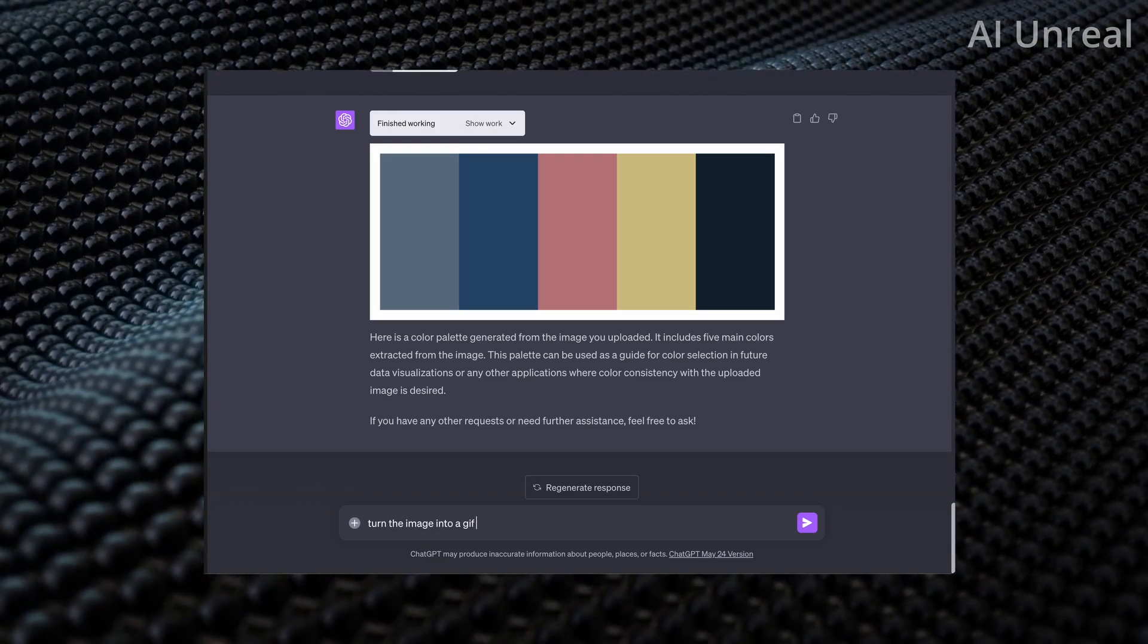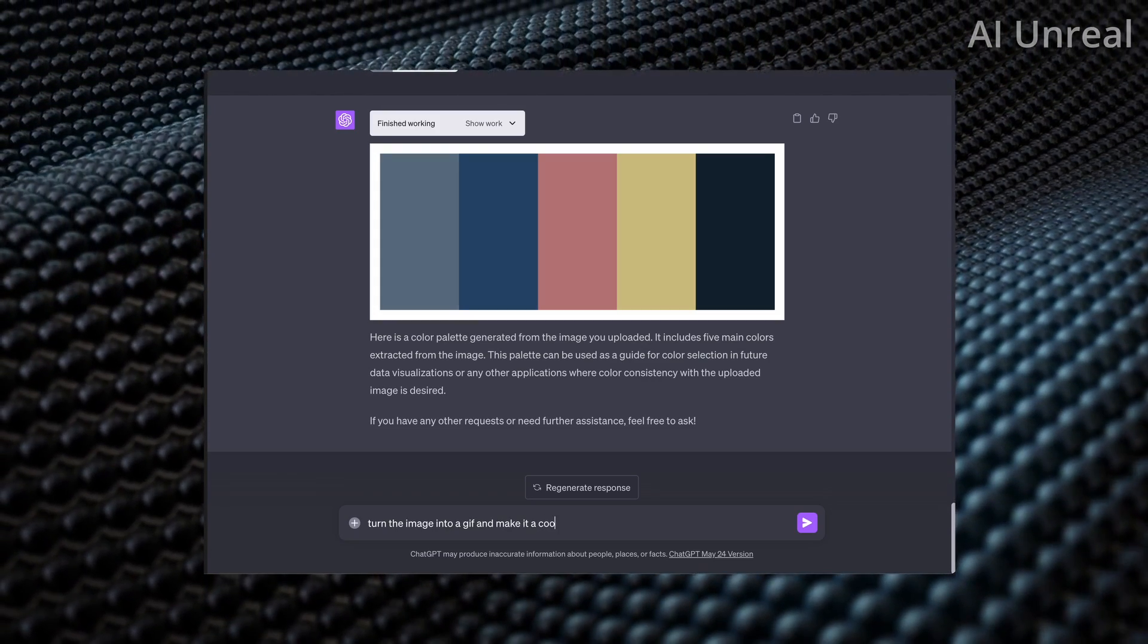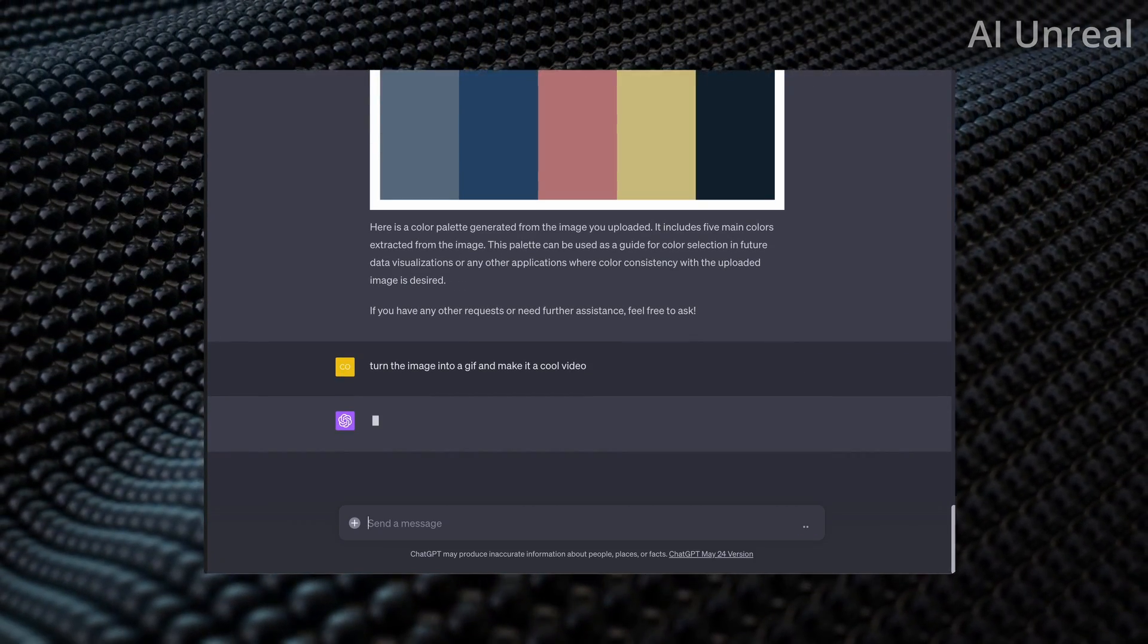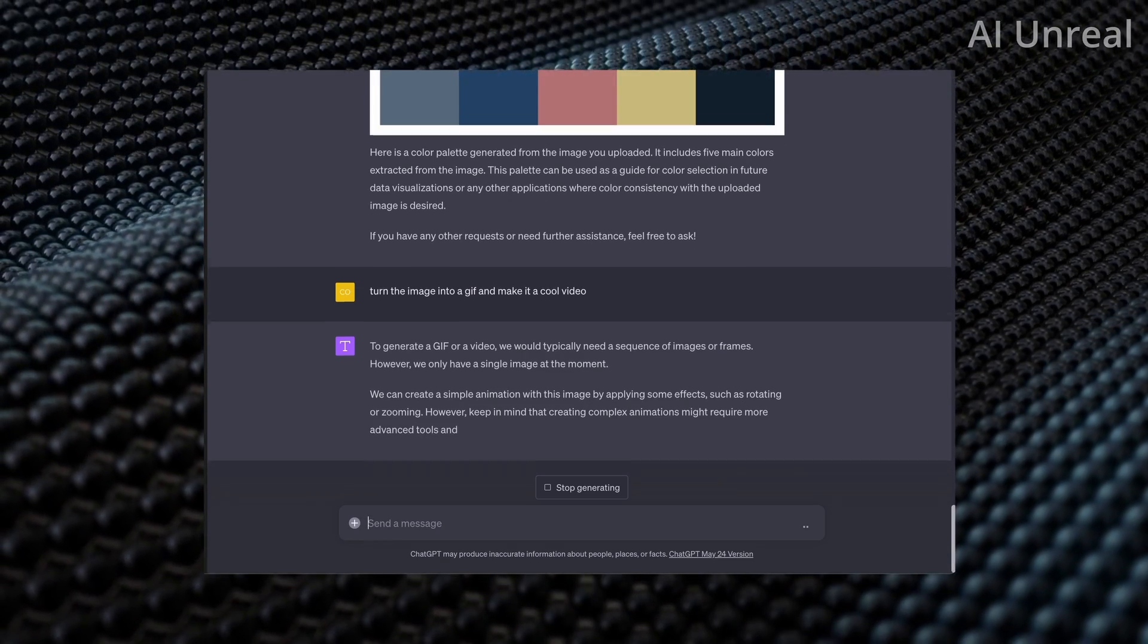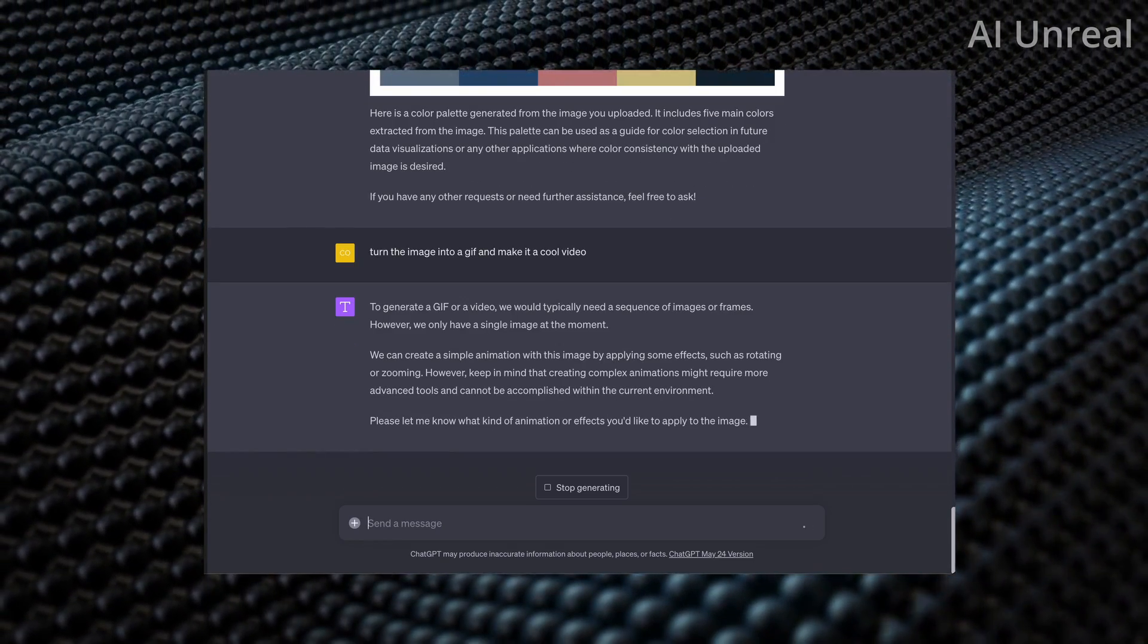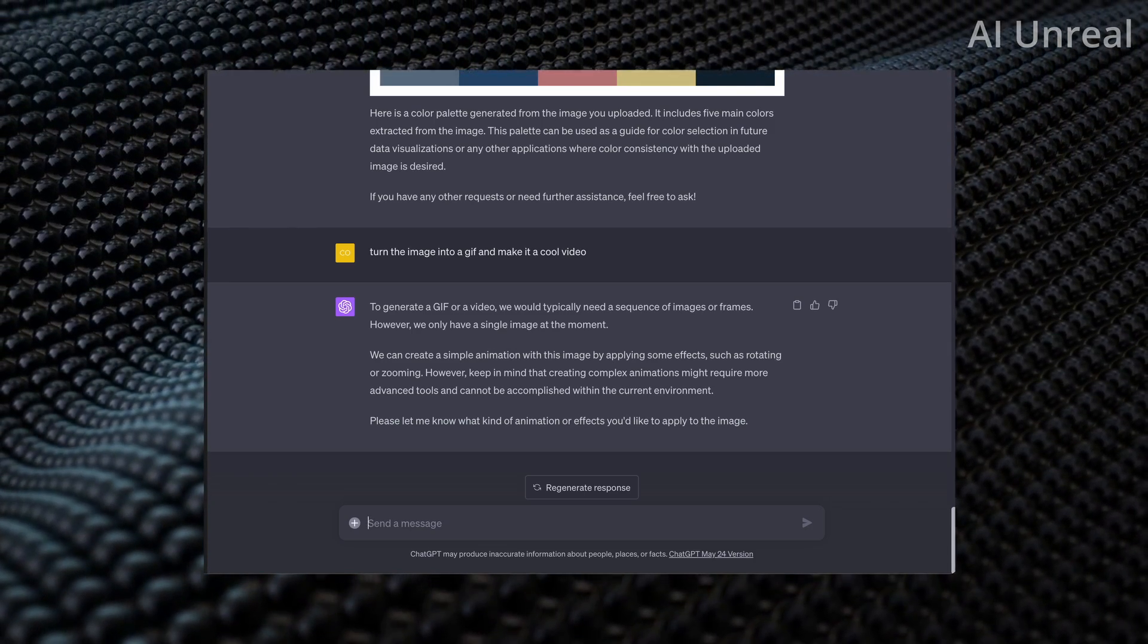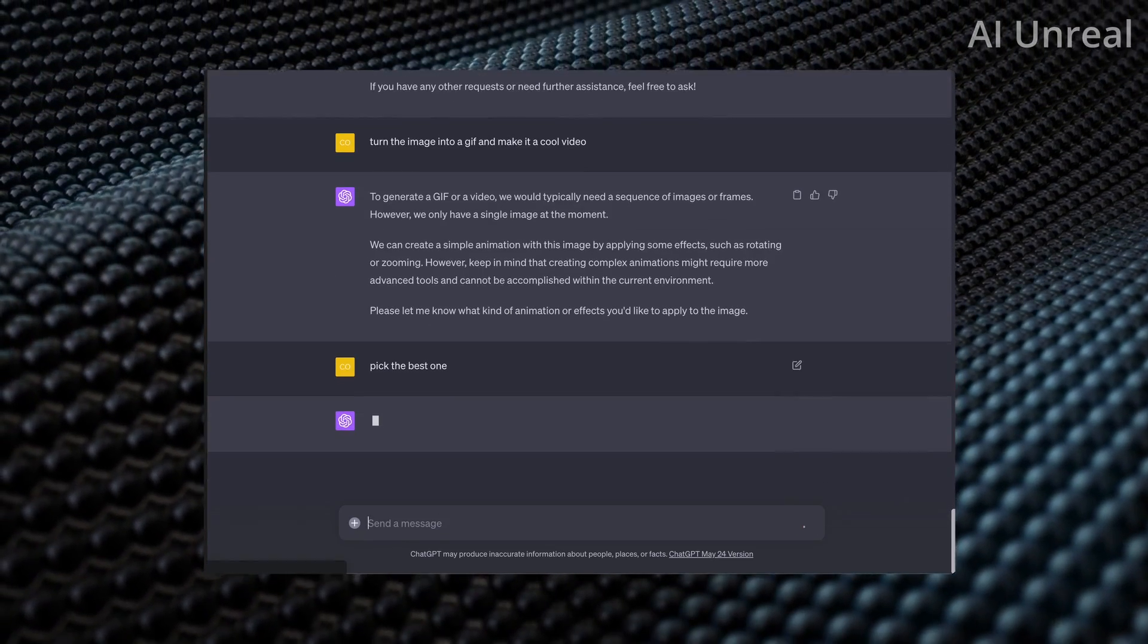Now what we can do is turn the image into a GIF. And let's do, make it a cool video. Really nothing fancy. We're going to see generate this into a GIF. And right now, they say only have one image at the moment. And what they're going to do is simply apply this innovation. Let's just do that. Pick the best one.